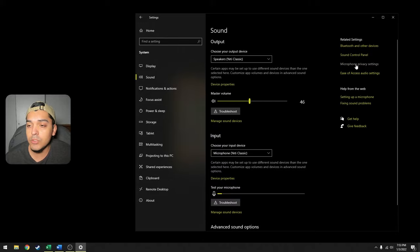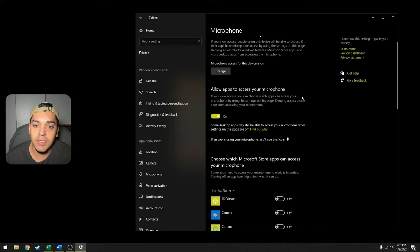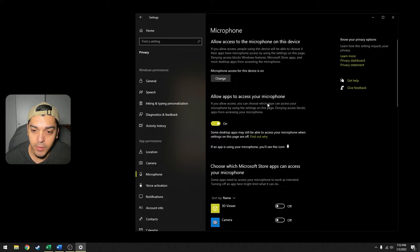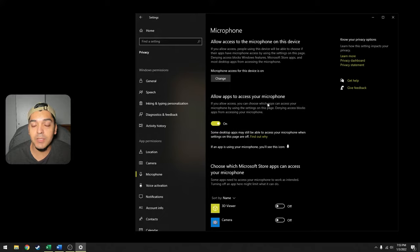Now this is going to show applications that have access to your microphone. You want to leave 'allow apps to access your microphone' on because this means every application will have capability of accessing your microphone, which is important for applications that you do use that need your microphone. So that's kind of obvious.